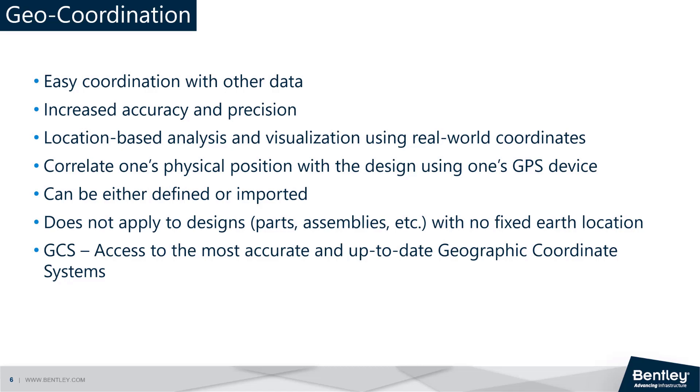With MicroStation providing access to the most accurate and up-to-date coordinate systems, it is rare not to find the one you're looking for in your project.